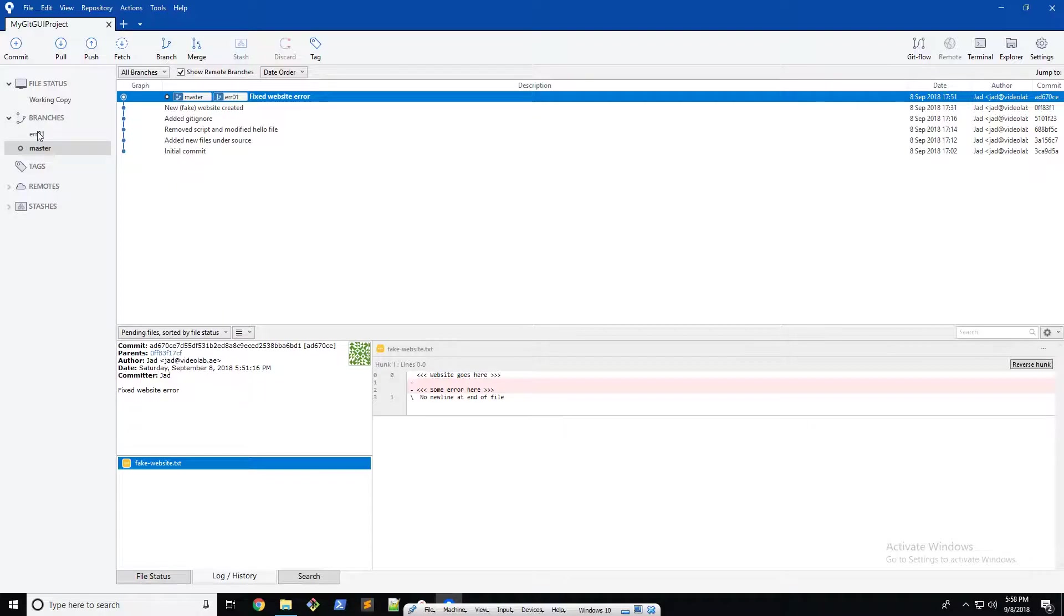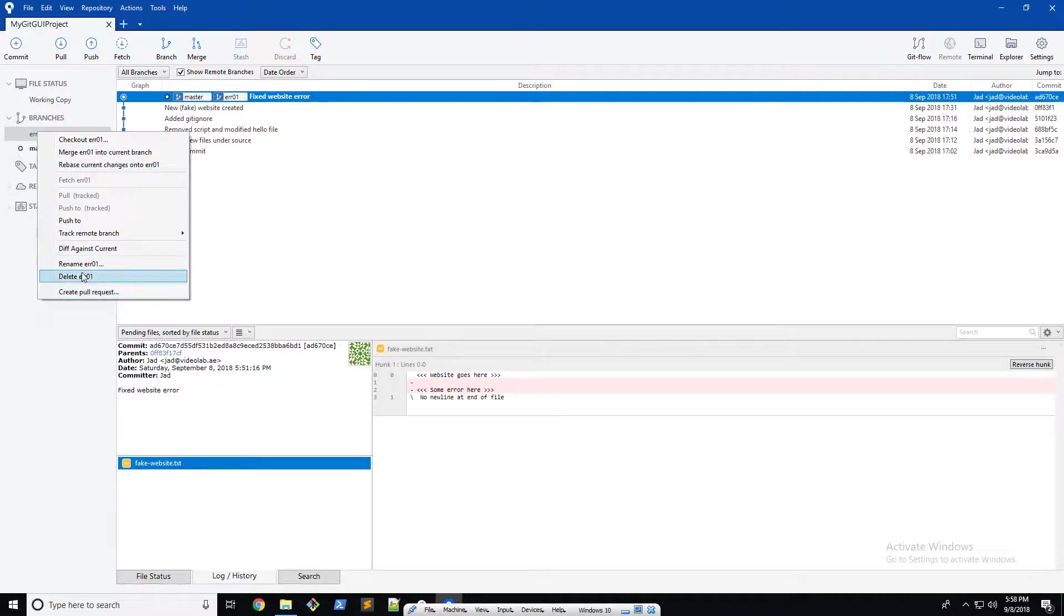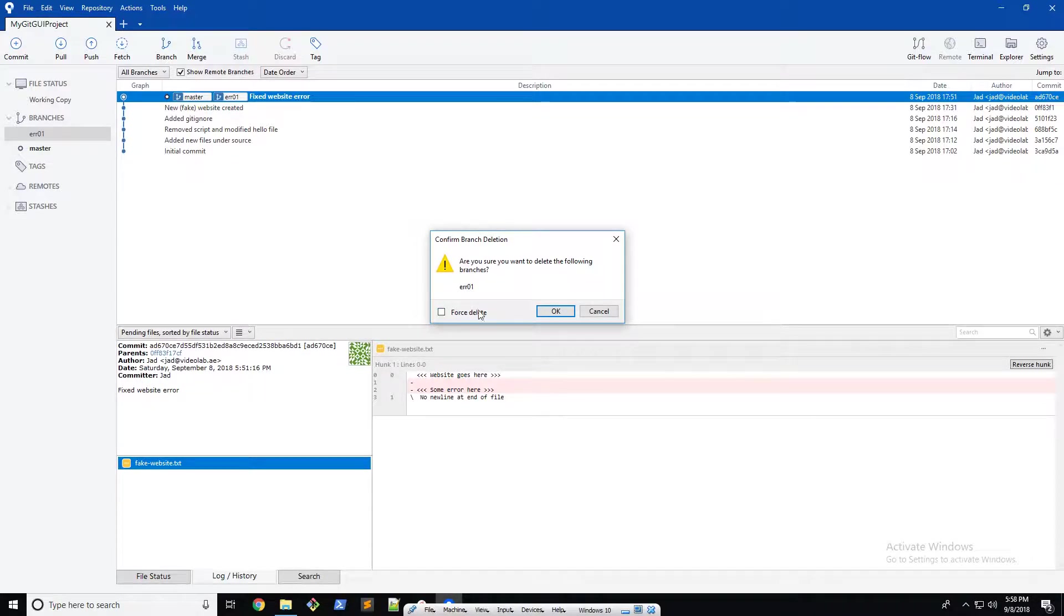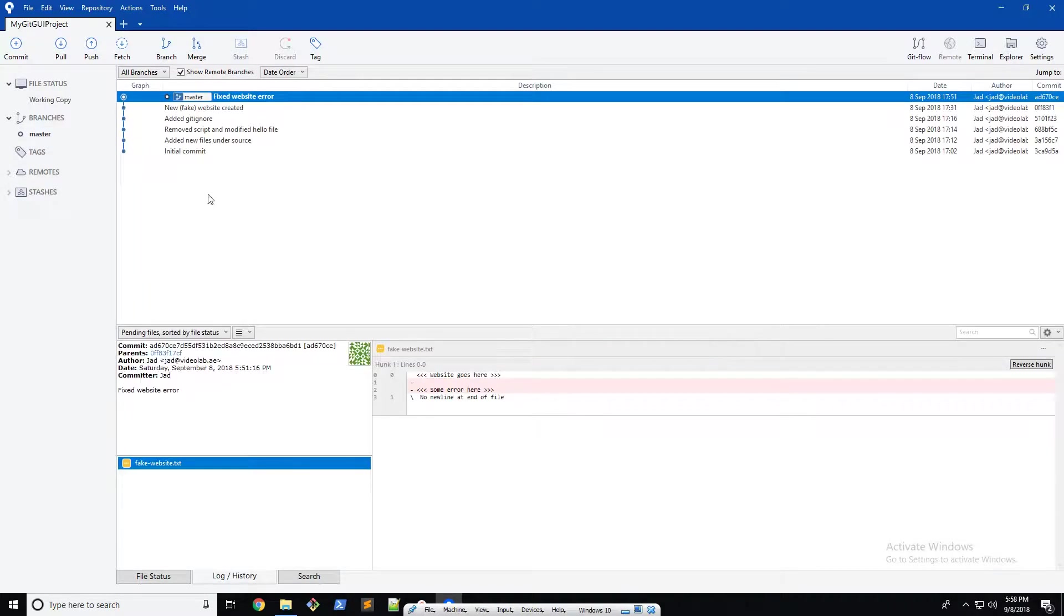What you're gonna do is right click on the branch, and right here there's a few options, but what you're gonna do is click on delete ERR01. Now it says are you sure you want to delete the following branches. You can also do a force delete. I'm just gonna click OK and there you go. Now we only have the master branch left.